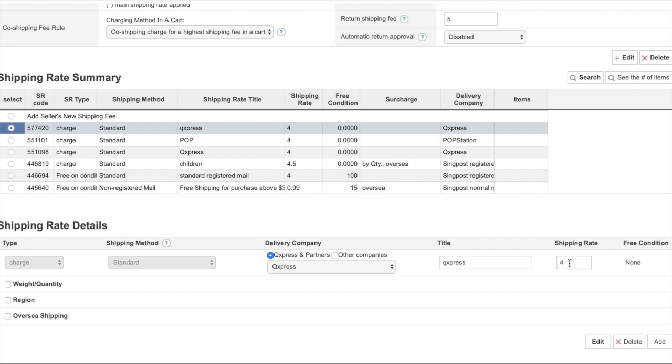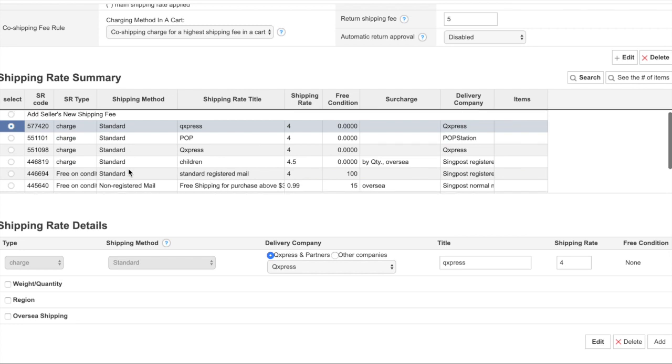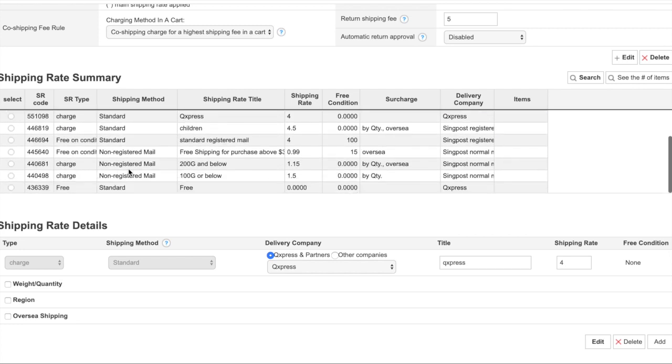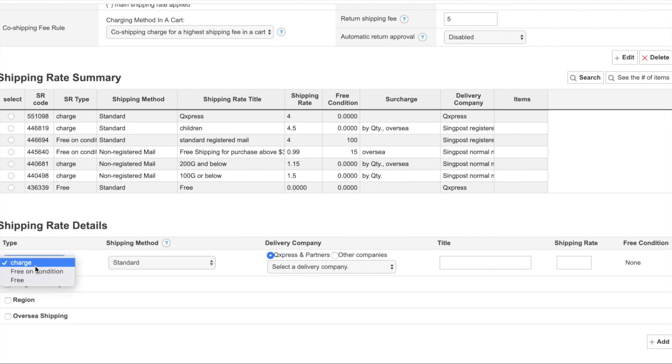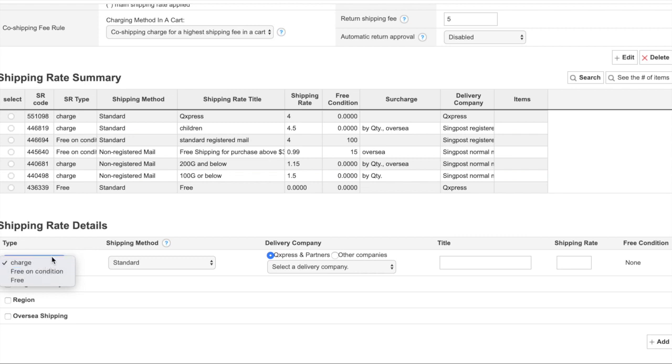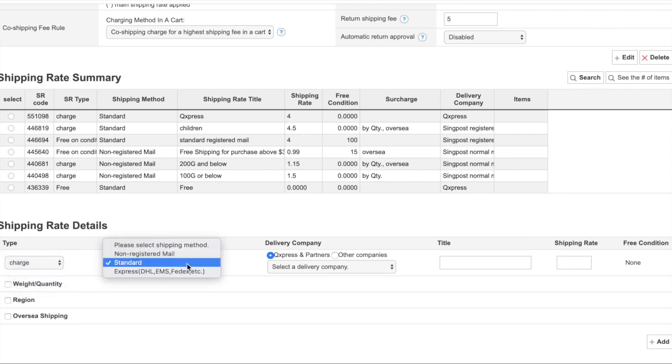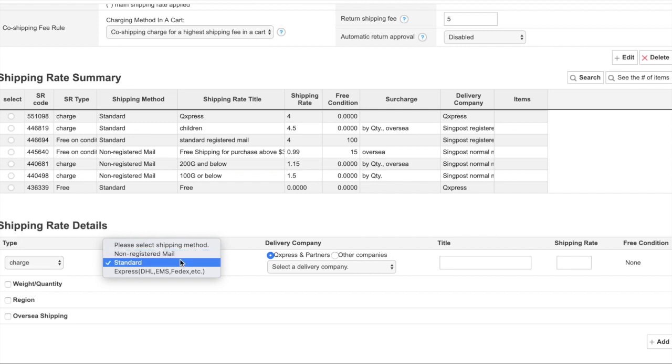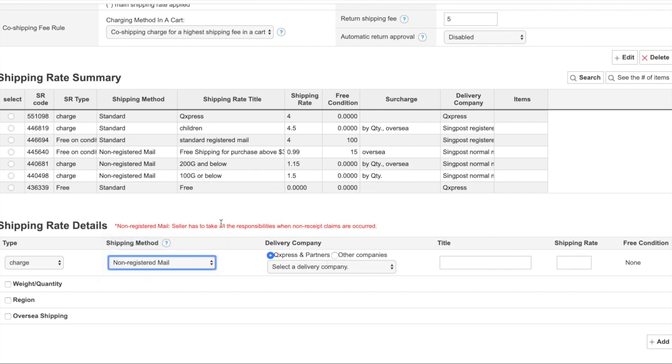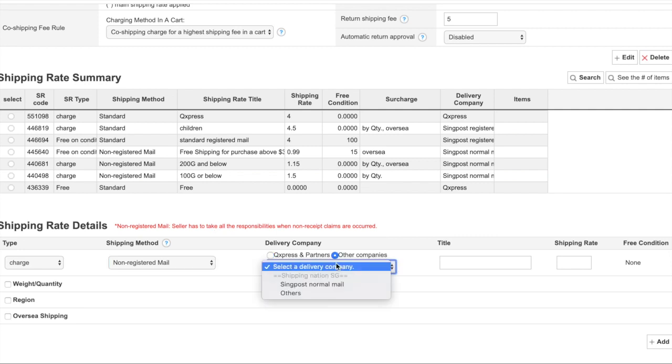If you want to have a new shipping rate, you can click on add and then you can select either free, free on condition, or charge. For charge, you can put non-registered mail or standard. Non-registered mail means normal post stamp posting from Singapore, and you have to note that for non-registered mail, seller takes all responsibility when non-registered claims occur.